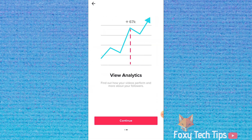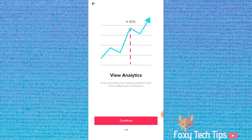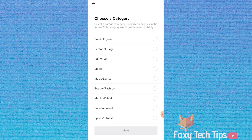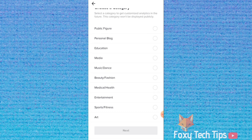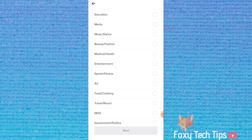Click continue and then select the best category to describe your TikTok account or business. You can select other from the bottom of the list if you don't fit any of these categories.